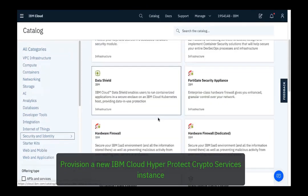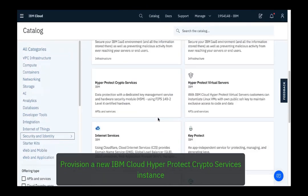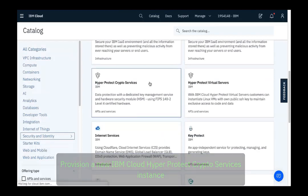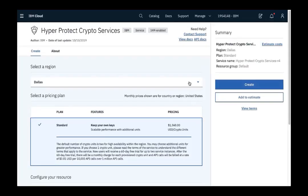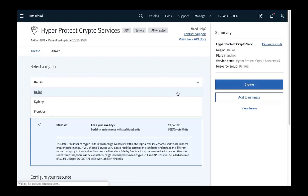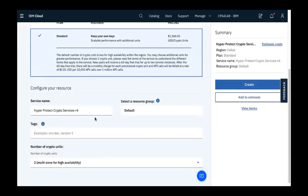You will find IBM Cloud HyperProtect Crypto Services in the IBM Cloud Catalog under Security and Identity. To create a new instance, you will need to select a geographic region in which to deploy, give the instance a name, and specify the number of hardware security modules you desire between 1 and 3. For production deployments, a minimum of 2 is recommended.